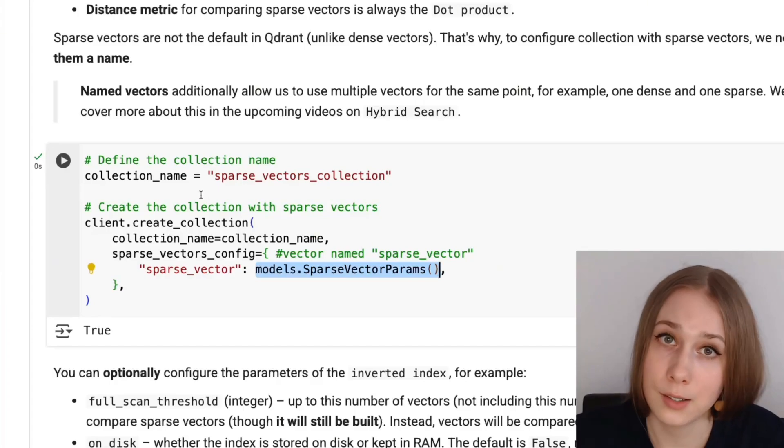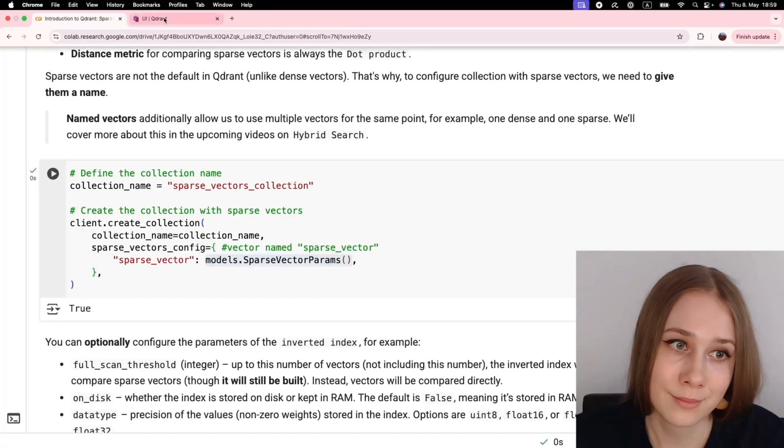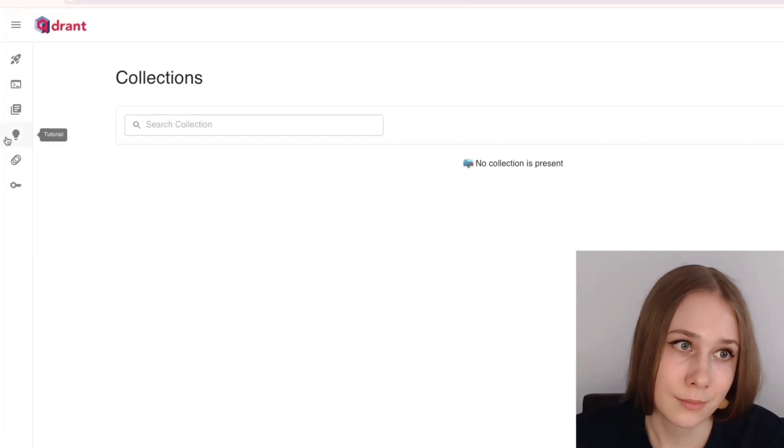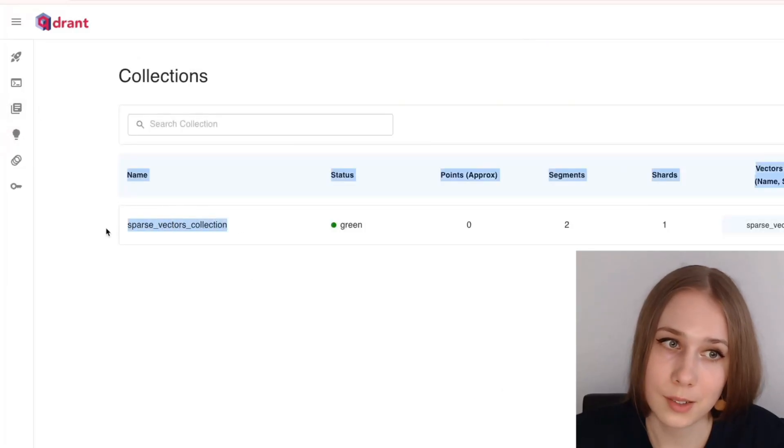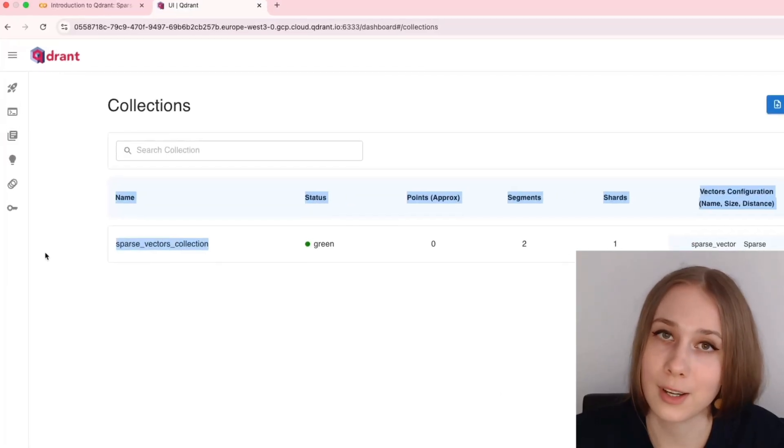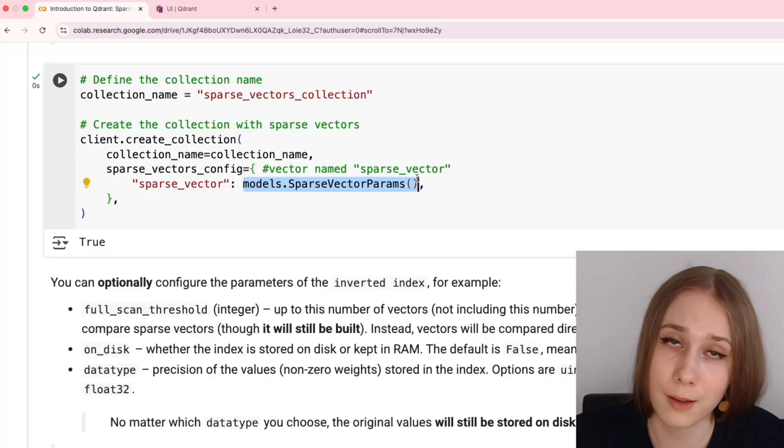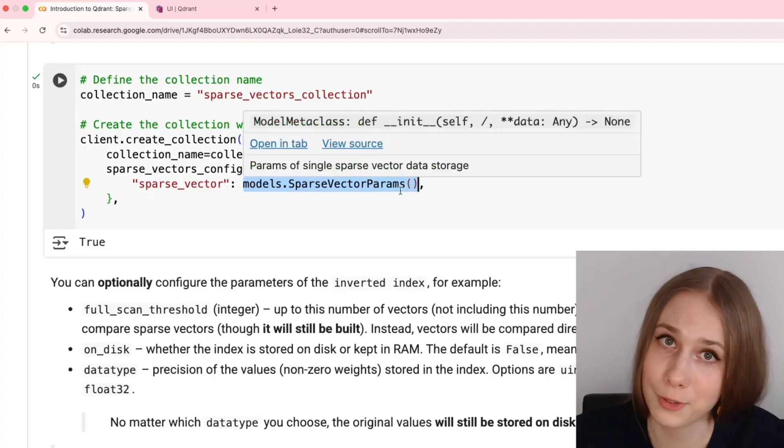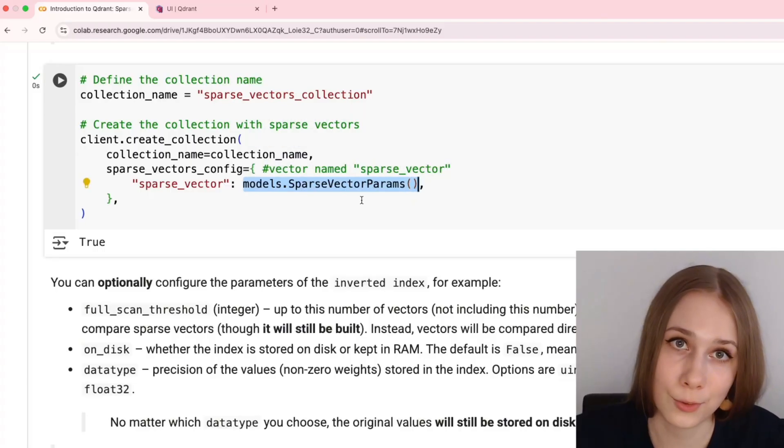Let's see how it looks in our UI. Here it is, sparse vectors collection. Well, our example certainly didn't have too many parameters to configure, but there are still some that you can.